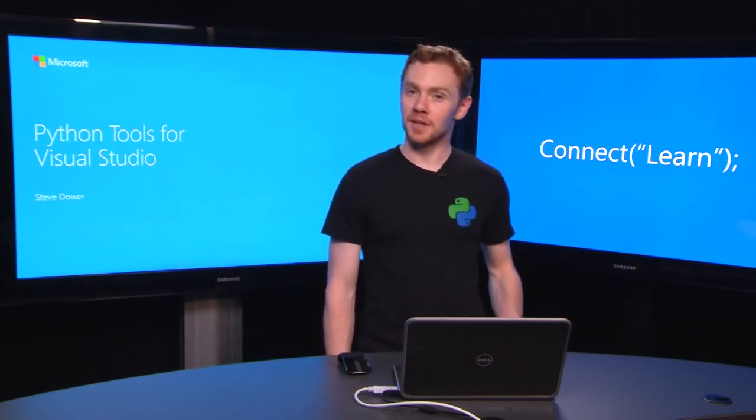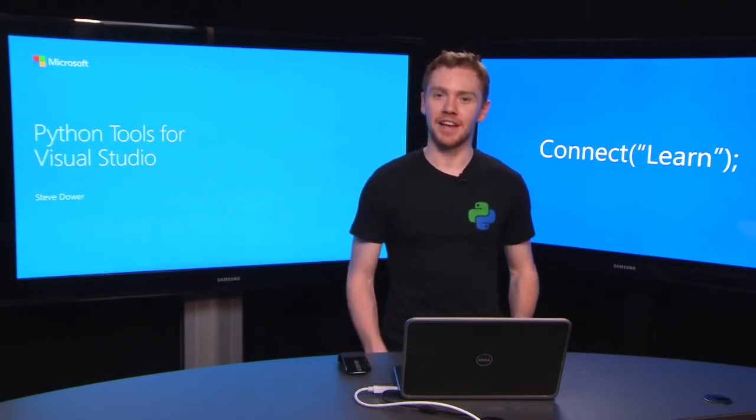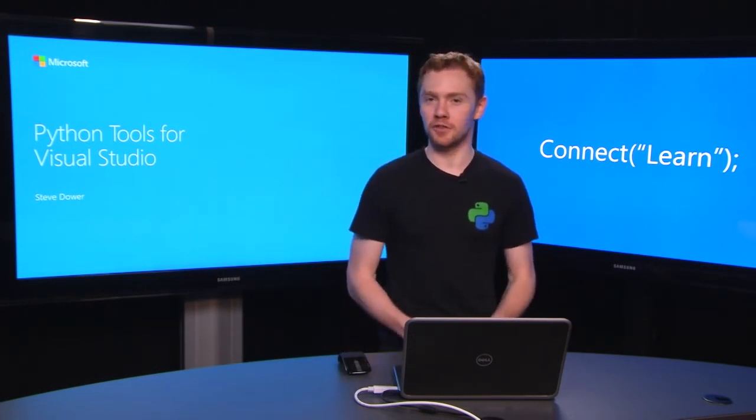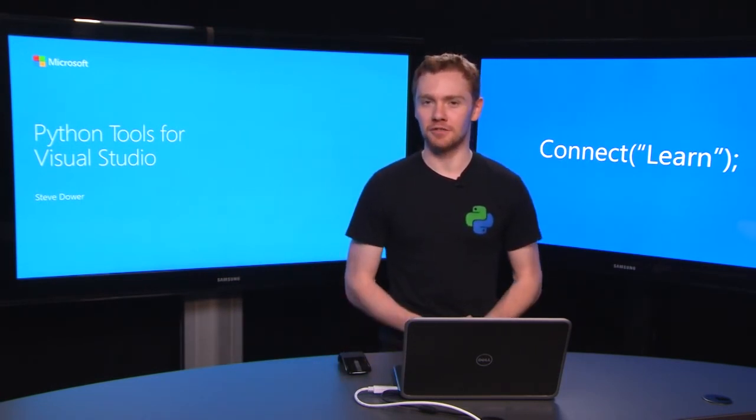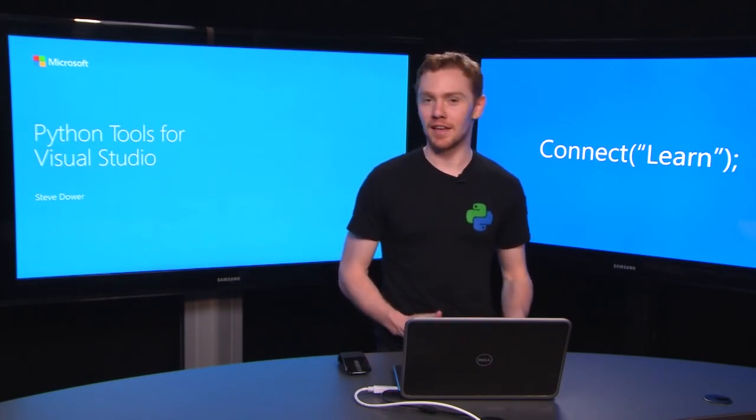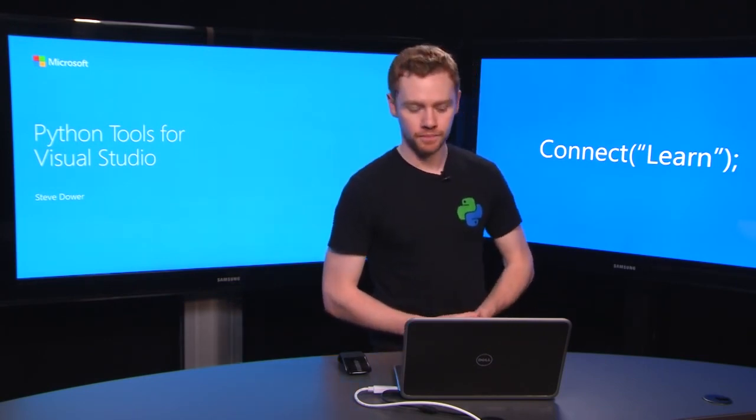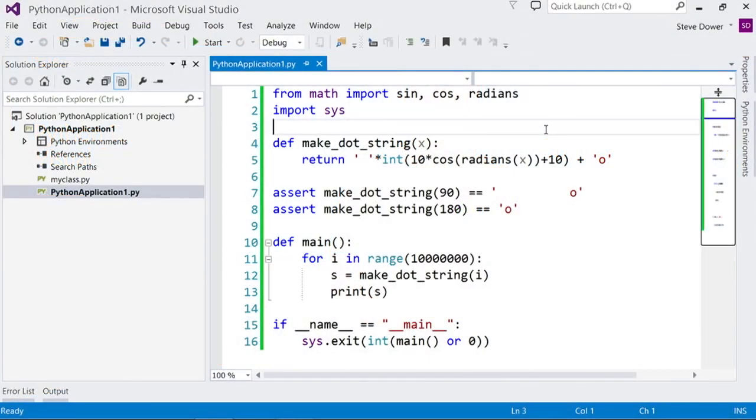This time we'll be picking up from where we left off last time and having a look at how Visual Studio's interactive debugger can make it easy and almost fun to find the problems in your Python code. Last time we wrote a program that showed a bouncing dot and now we're going to take a deeper look at what it's doing.